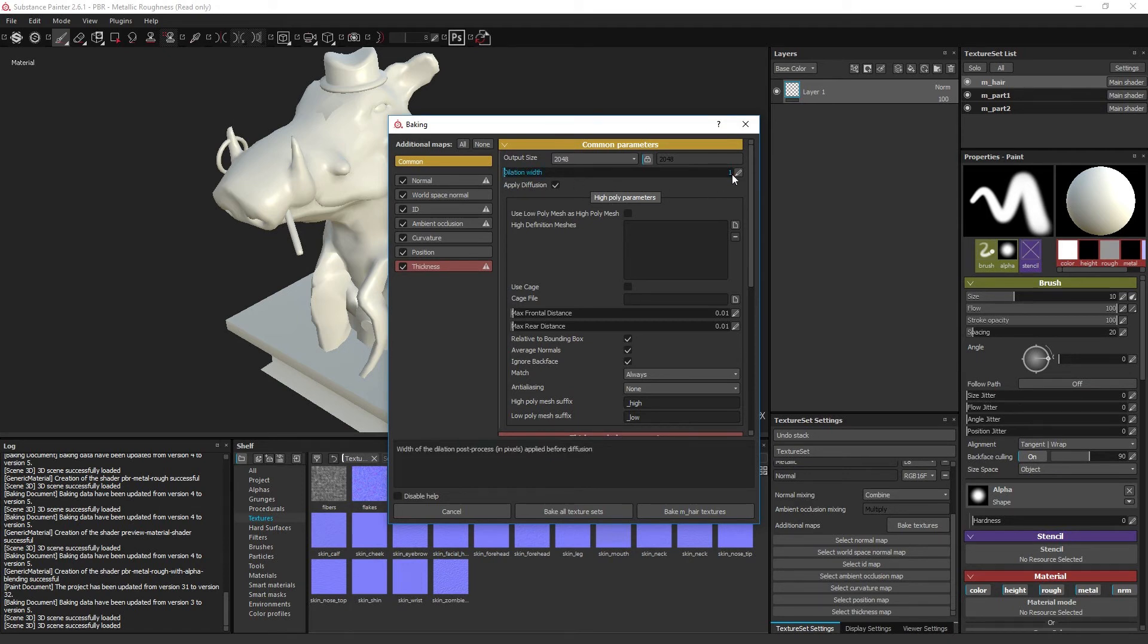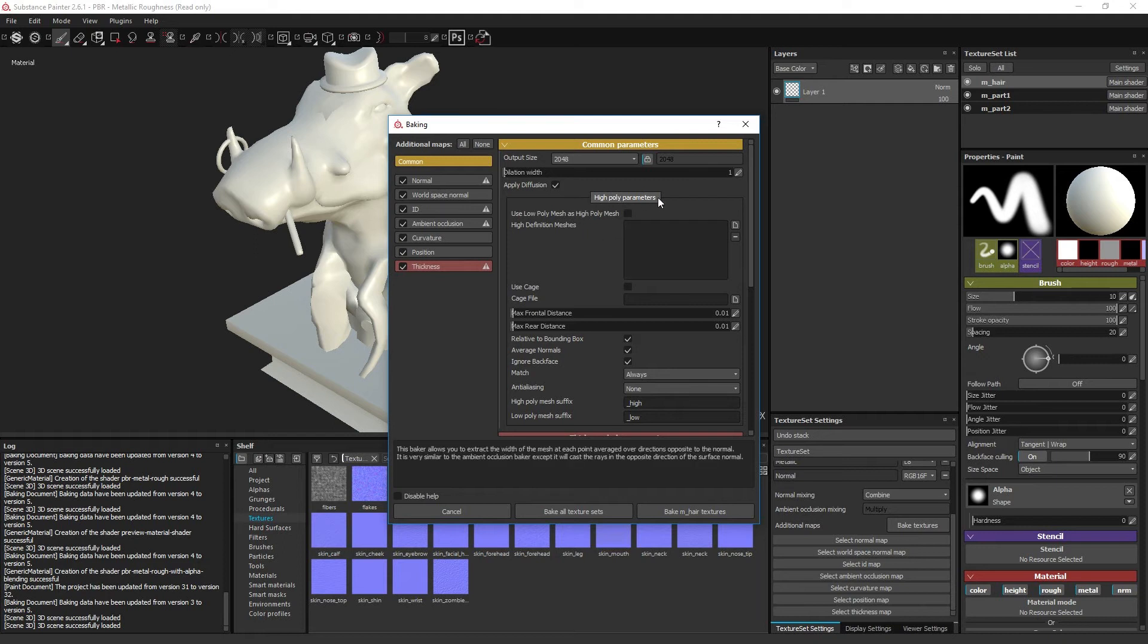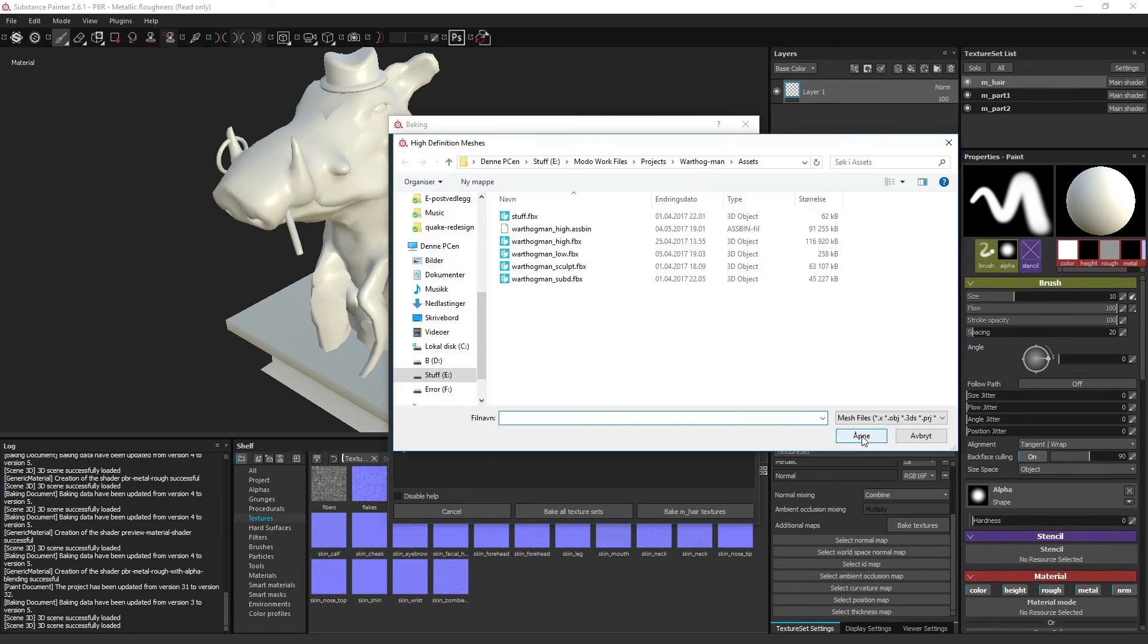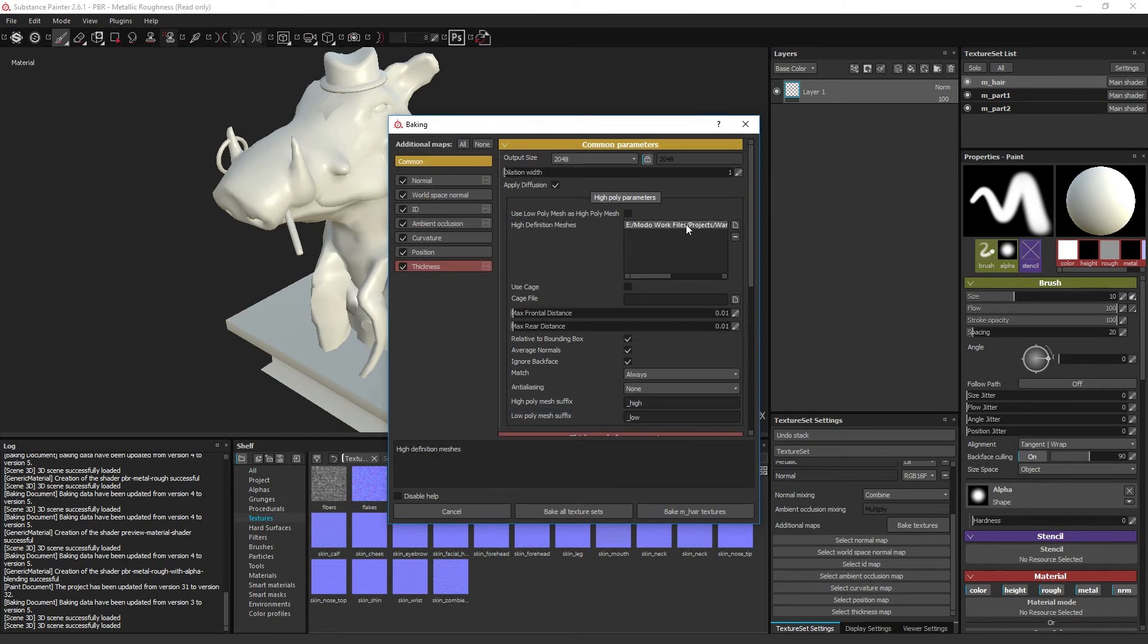This is where you will reference your high poly sources to bake from. If you click on the file icon to the right, you can add one or as many high poly sources as you want. You can remove them individually with the minus button.